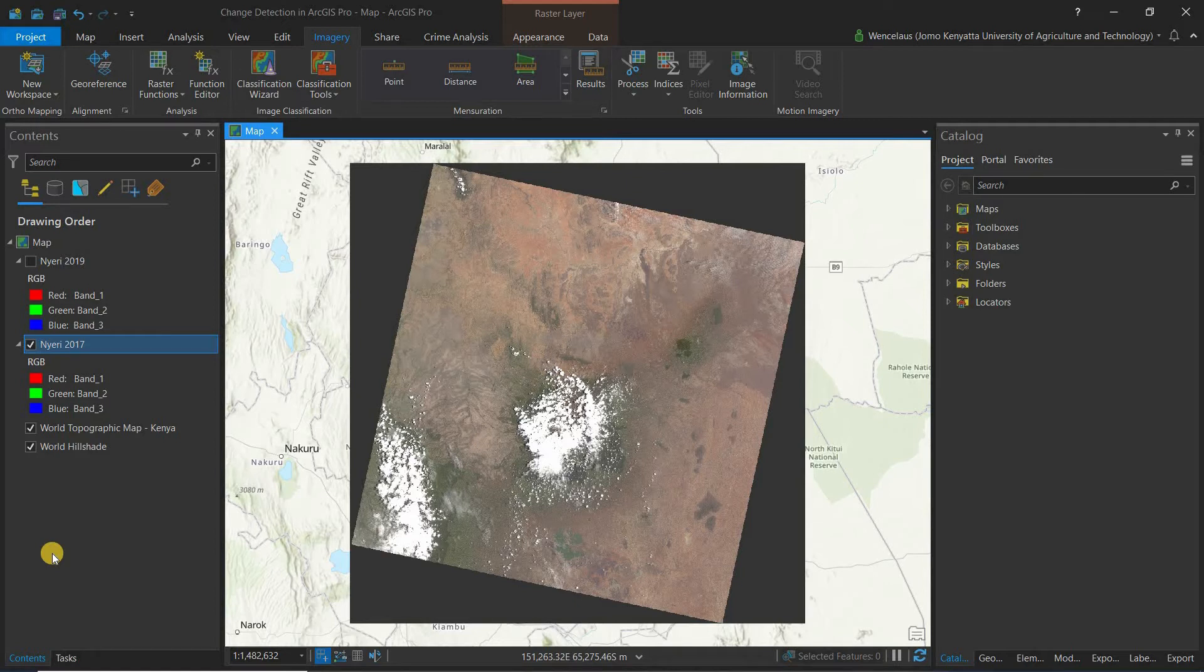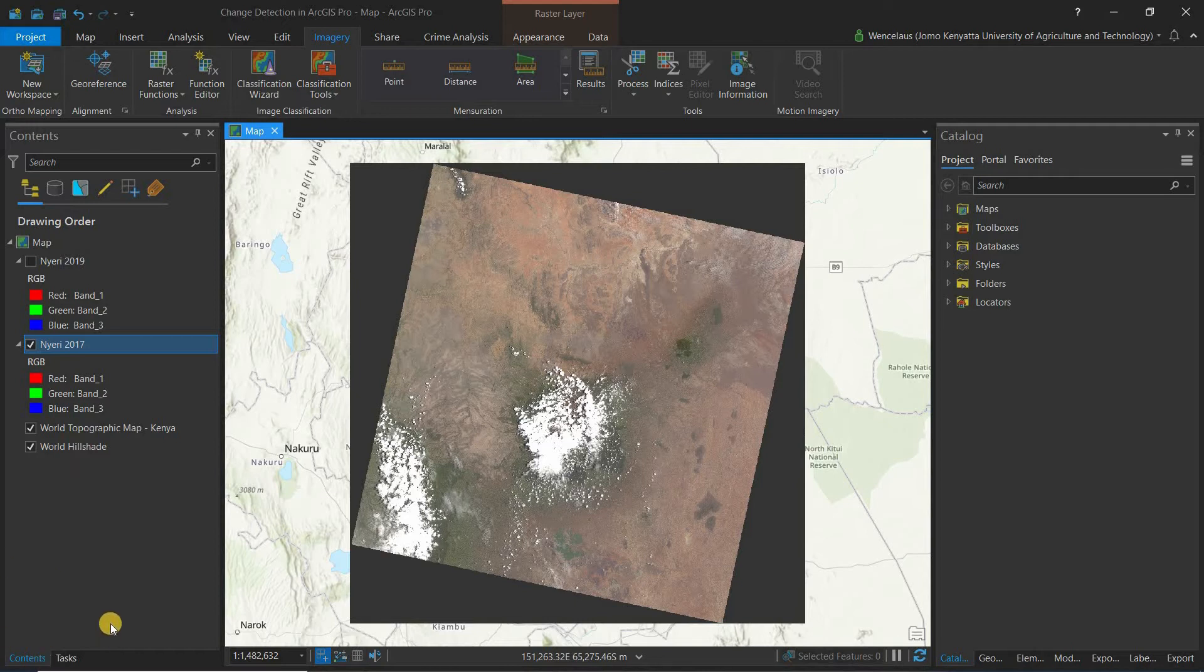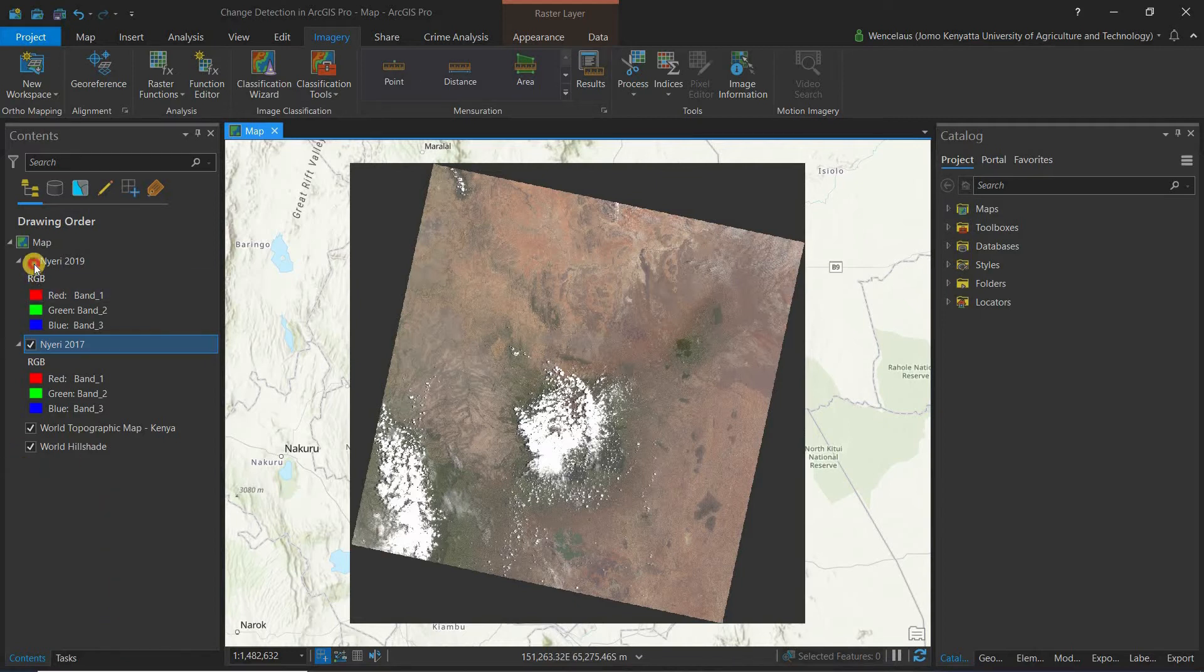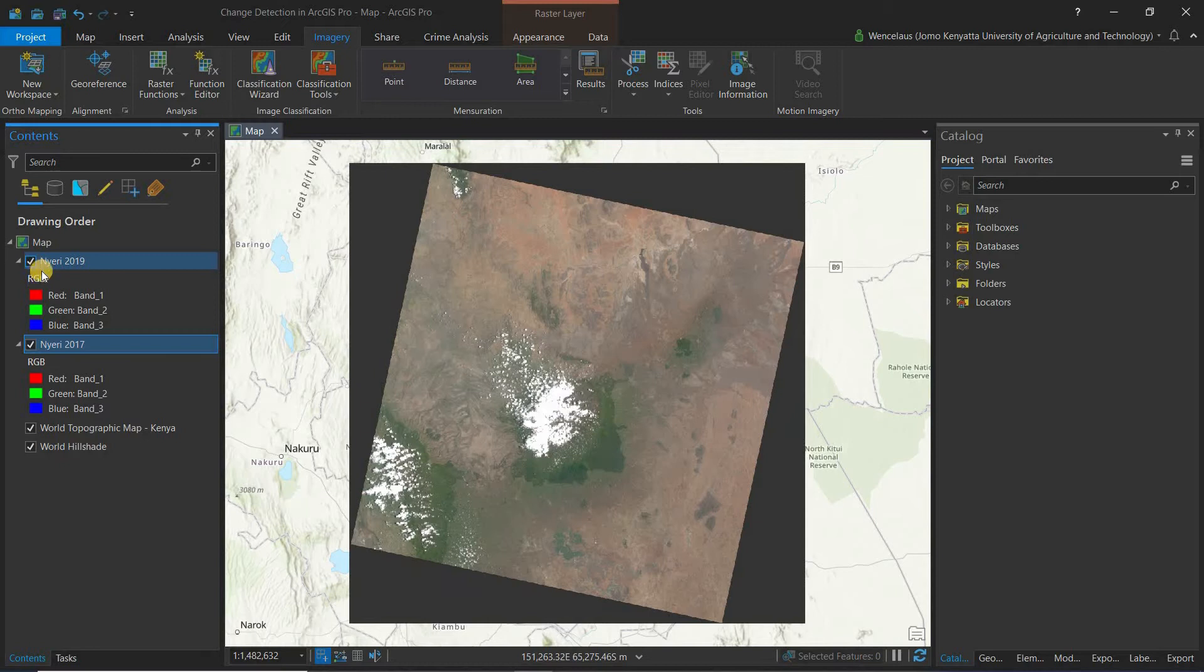The first thing you need to do is actually acquire the temporal multispectral imagery. In our case, I'm using Landsat 8 and I'm using the Landsat 8 image for Nyeri County in Kenya for the year 2017 and I'll be comparing it with the imagery for Nyeri County in Kenya in 2019.